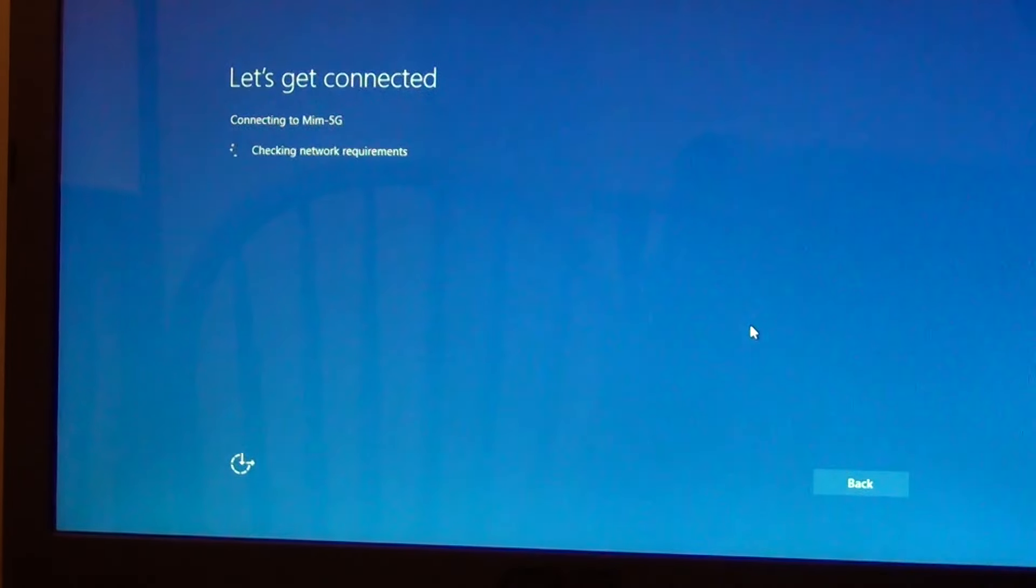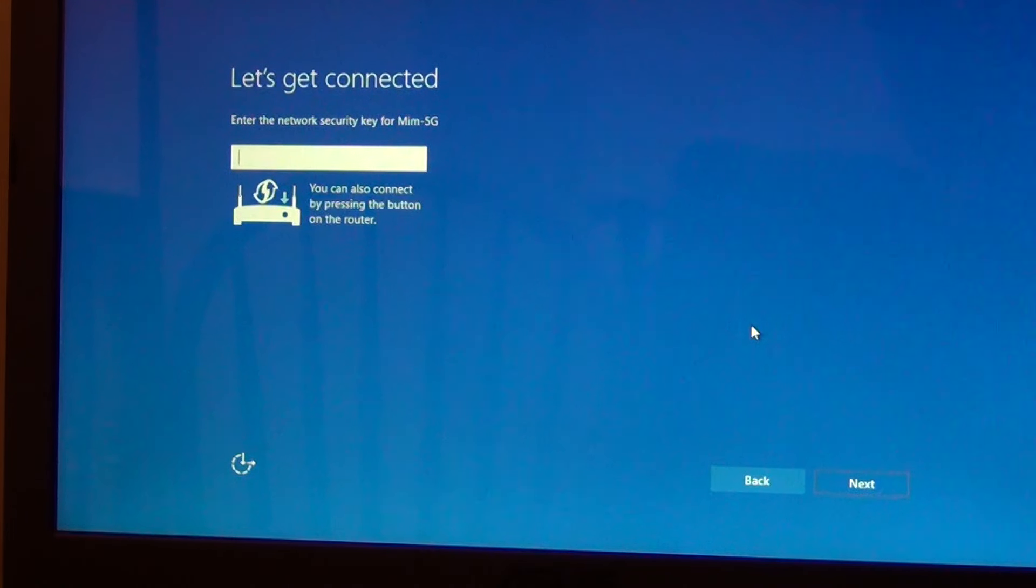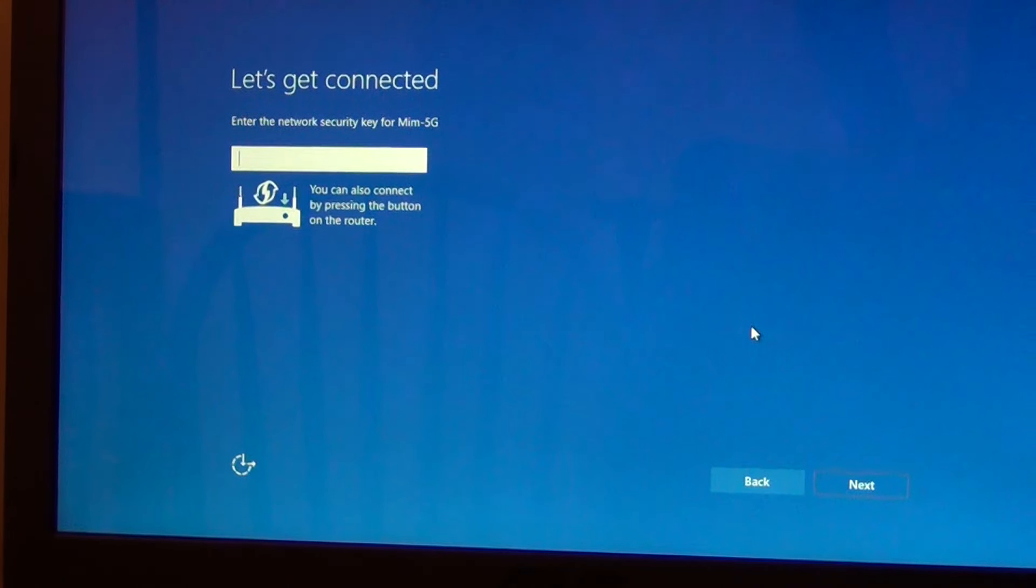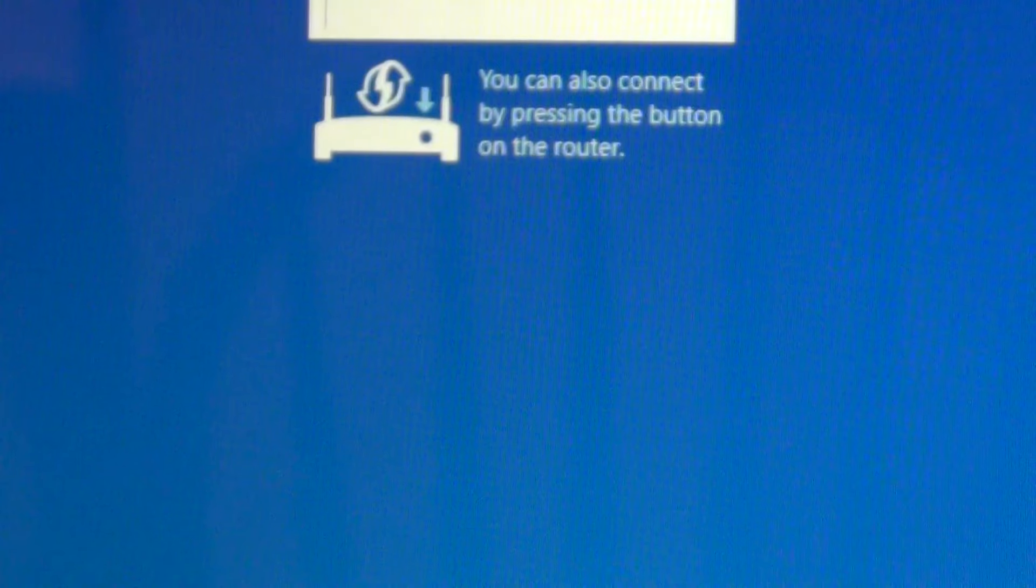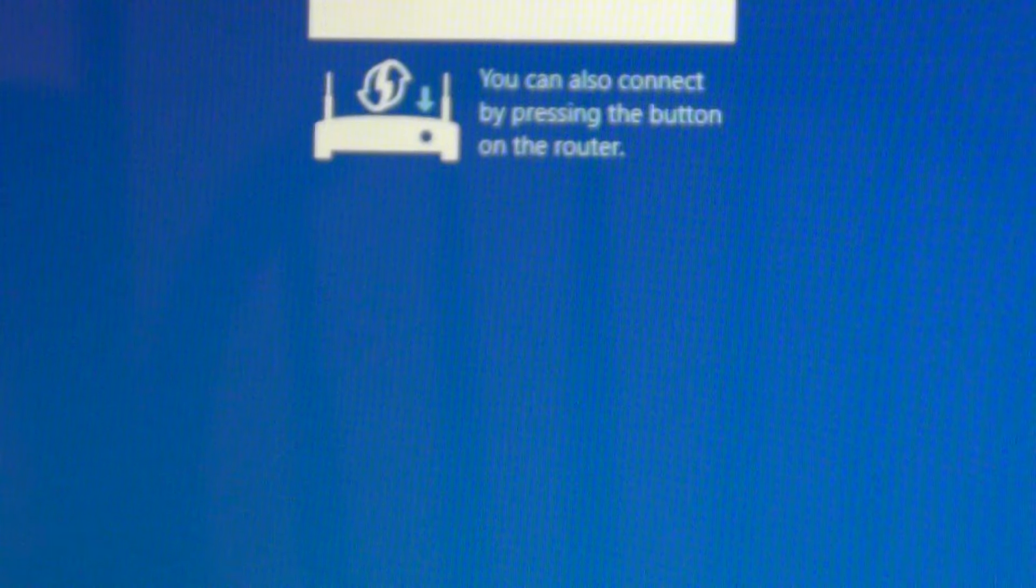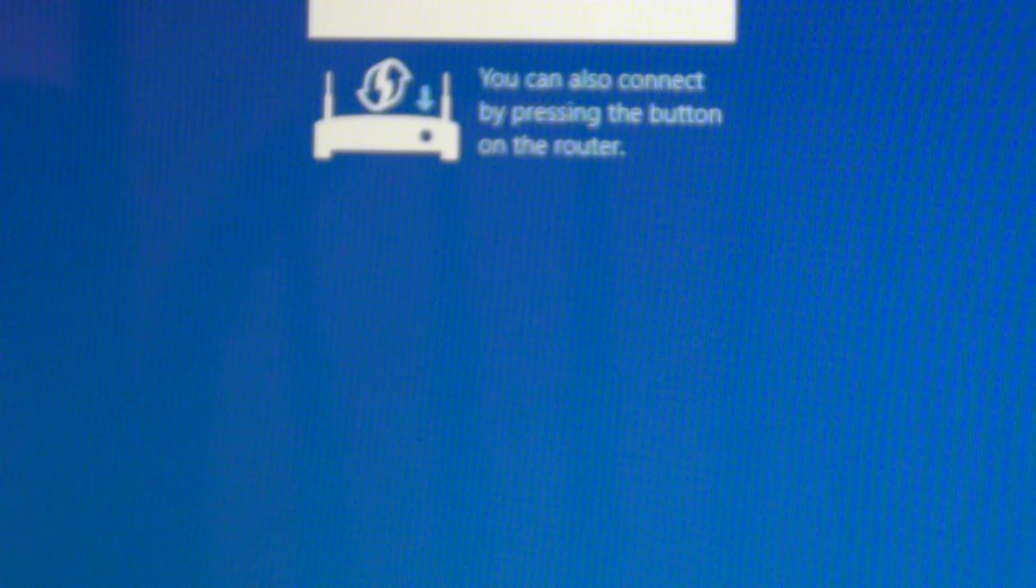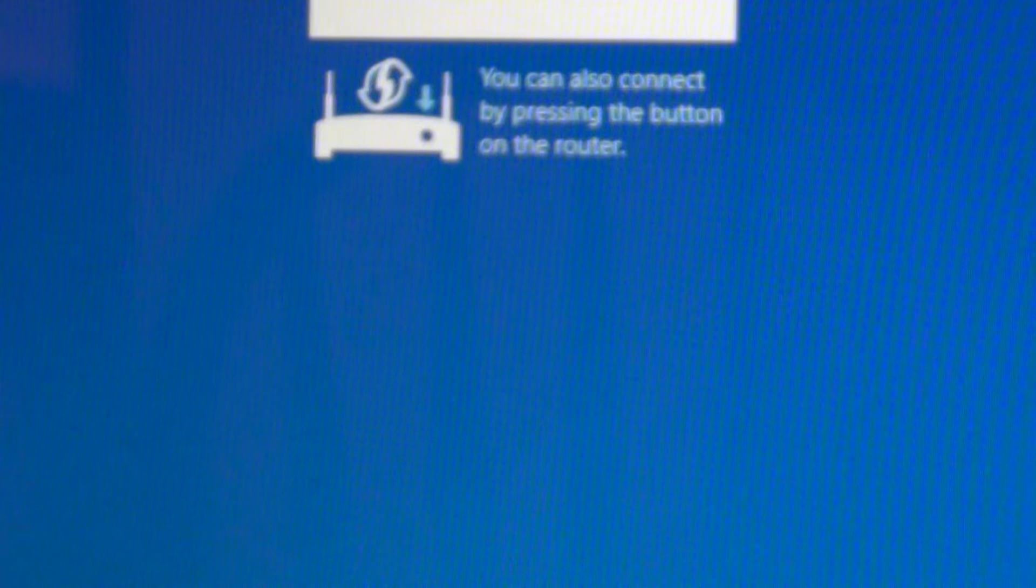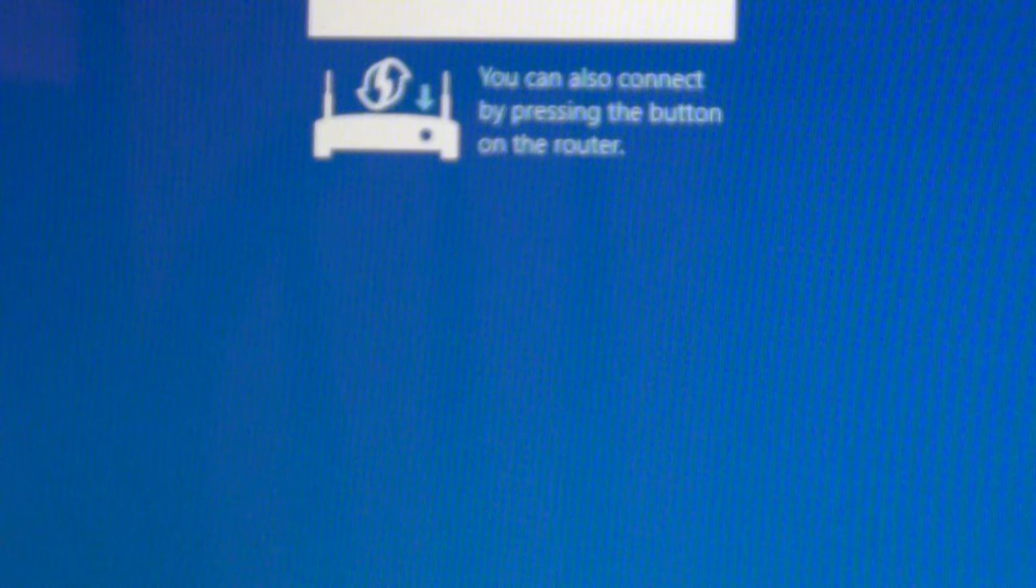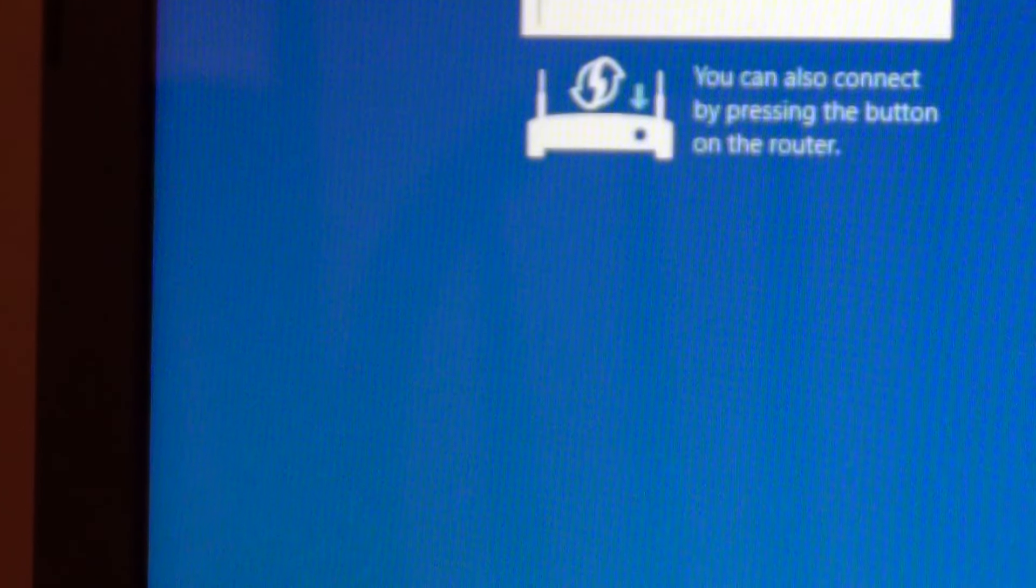If you don't know what WPS is, basically it's a button you got in your router so you don't have to put the password on it. As you can see, it says you can connect by pressing the button on the router. I'm going to take the camera with me.